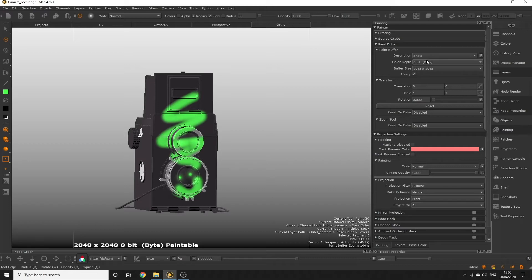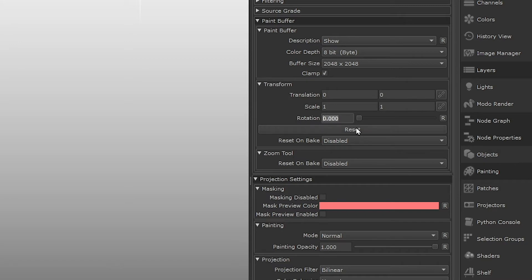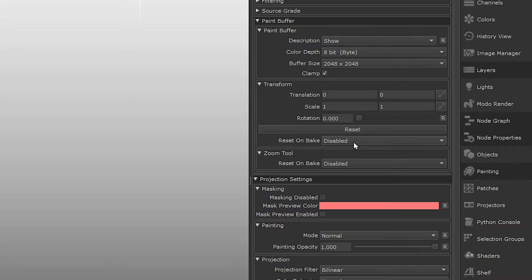Using the transform tools, transforming your paint buffer is really useful if you've already painted something onto it and you need to scale, rotate or translate what you've painted. Then reset and bake resets the transforms to default once you've baked your painting down. For now we can keep the transform settings as default.